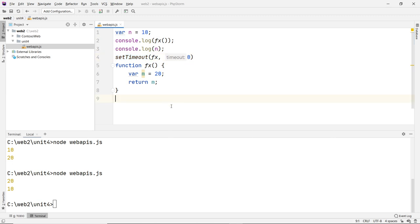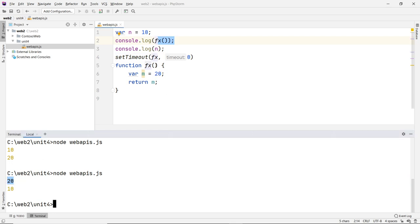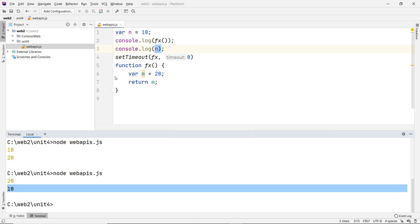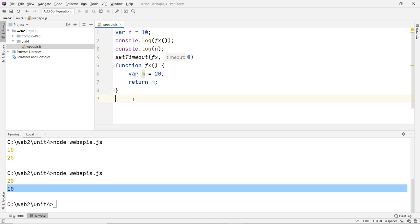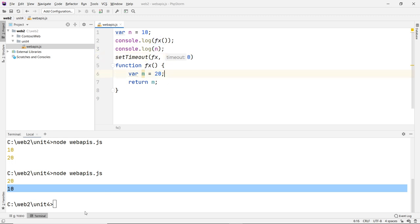I'm delaying this function call inside setTimeout. Because I call f(x) explicitly here outside the setTimeout, that gets called first. So I'll get 20 first, then the console.log(n) gives 10, and then finally the delayed setTimeout callback runs and prints 20 again. So the expected result is: 20, 10, 20.